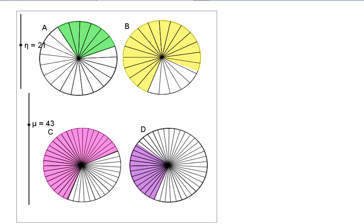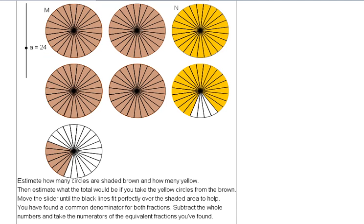When you've finished those equivalent fraction sheets, you need to try the mixed numbers. So the mixed numbers will look a bit like this and you've got whole circles shaded in here and a fraction of a circle.